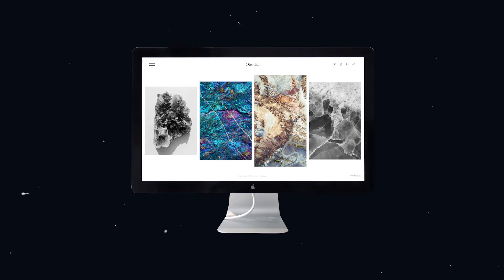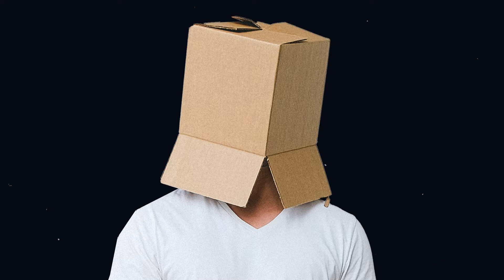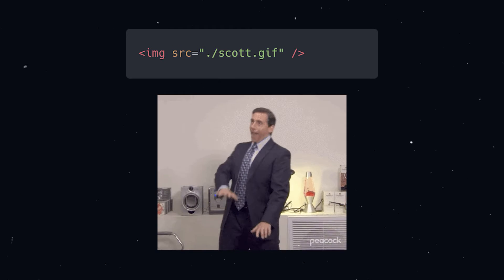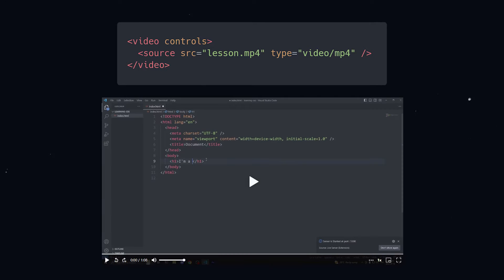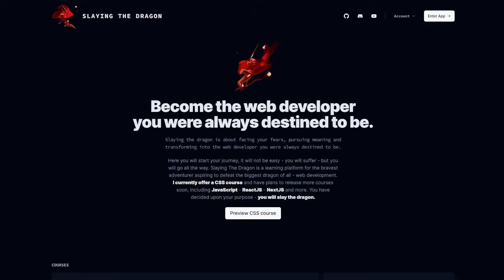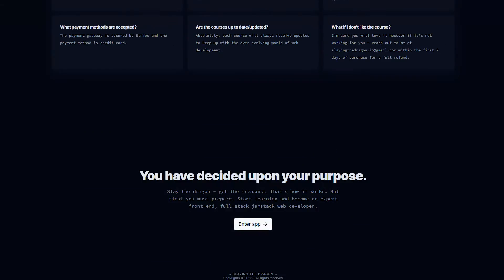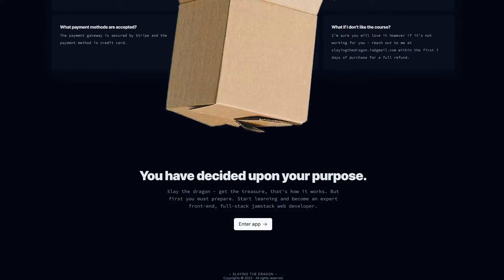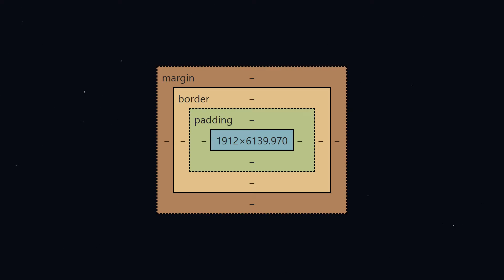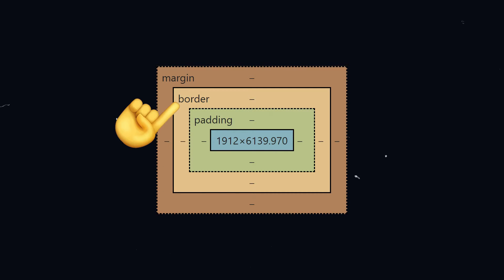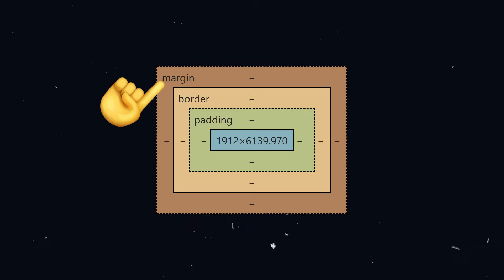On the web, everything is a box. Literally everything — all the elements, the images, the videos, the paragraphs, the headings, entire sections, everything. And with everything being a box, everything has this box model applied to it. The box model consists of the content, the padding, the border, and the margin.